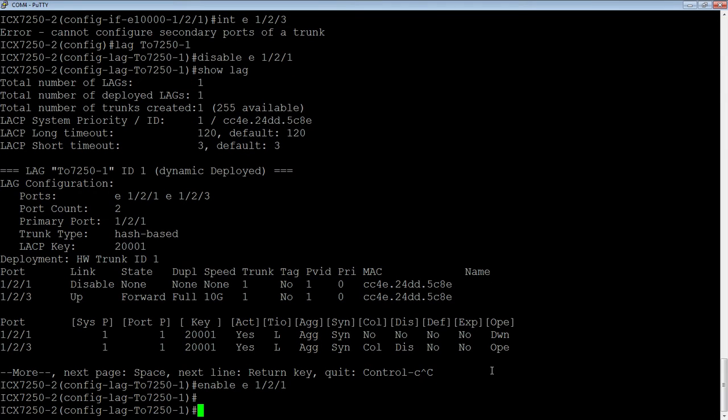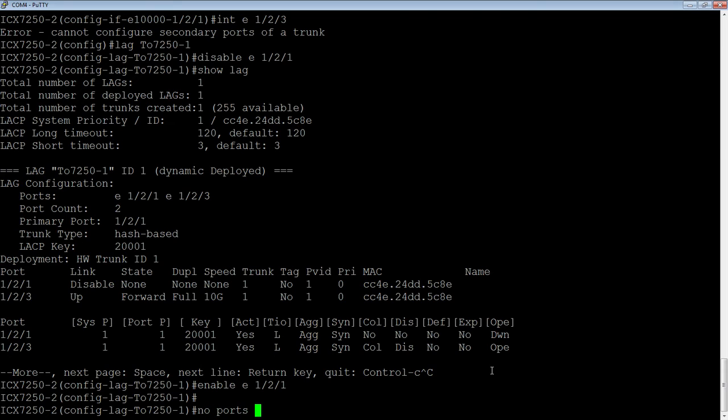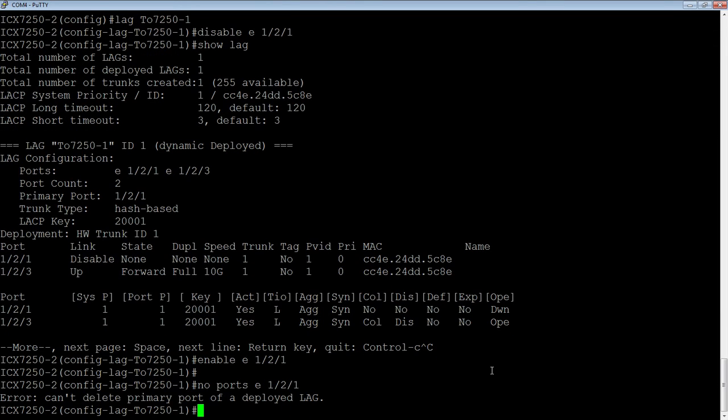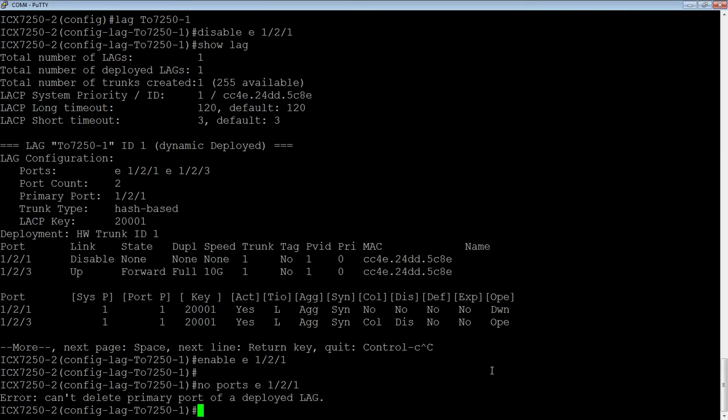So let's say you want to remove a port from a LAG. I would again go into the LAG itself and remove it from here. So do a no ports Ethernet. First, let's see what happens if I try to remove the primary port. So 1.2.1. It's going to refuse to do that in a deployed LAG. If I do want to remove that primary port, I would actually need to undeploy that LAG, change the primary port to something else, then remove that port.